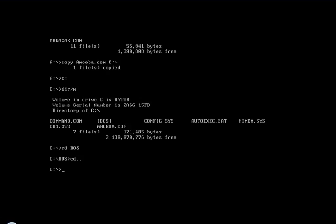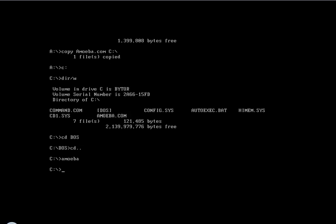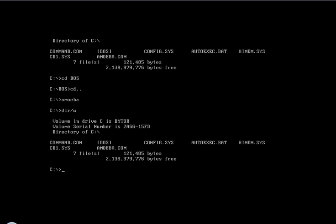This time I'm going to be doing the Amoeba DOS virus. So you run Amoeba, and it doesn't do anything for now, so we'll go into the directory.